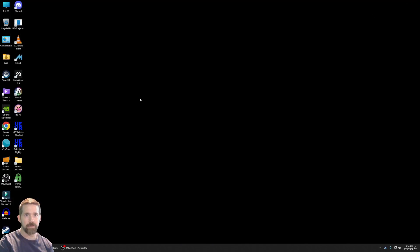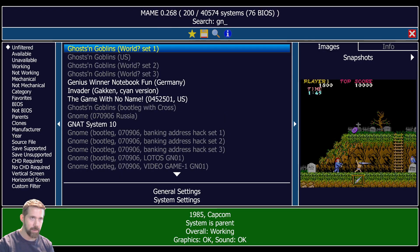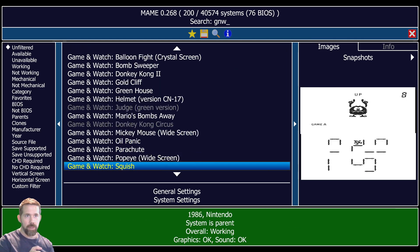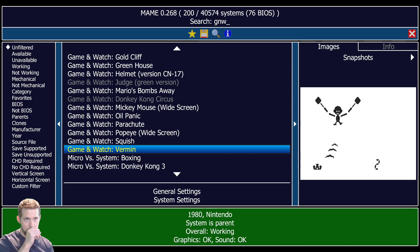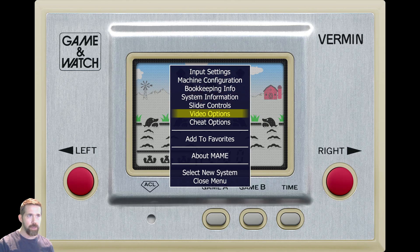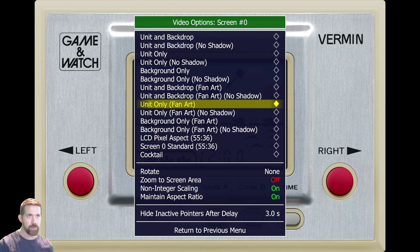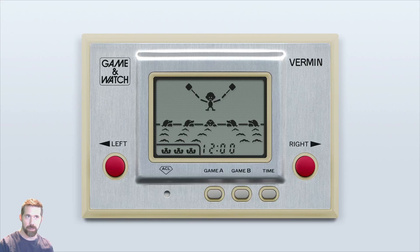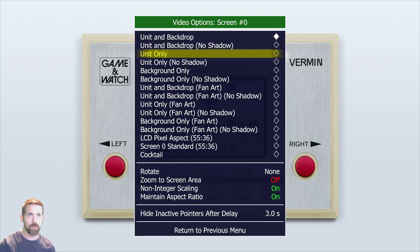Now we're going to MAME. I'm going to type in 'GNW' — all these ROM names start with GNW. We're on Vermin now, which came out in 1980 by Nintendo. It's probably going to load up with a fan art version — yeah, this is a fan art version. I hit Tab, go to video options, then screen number zero. You can see all these options here — 'unit and backdrop' shows what it looks like without the fan art, so that's what it would look like if you had the real unit in your hands.